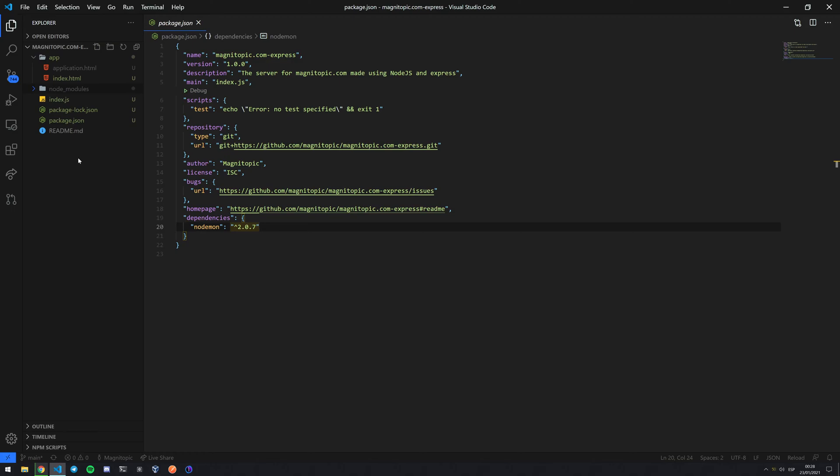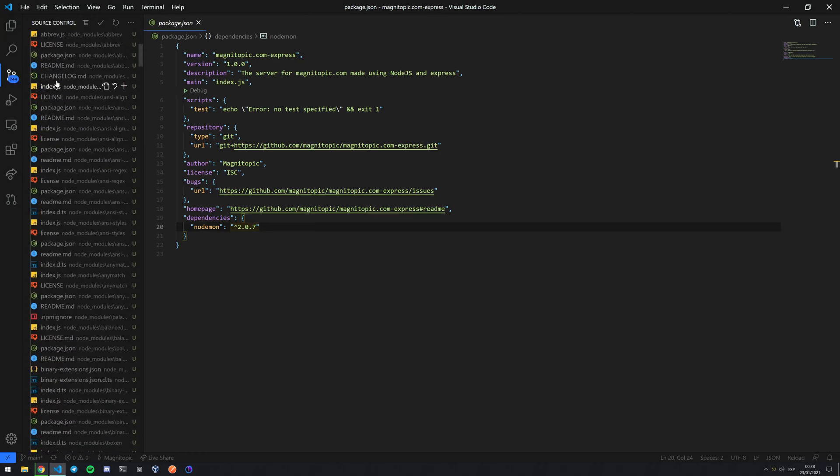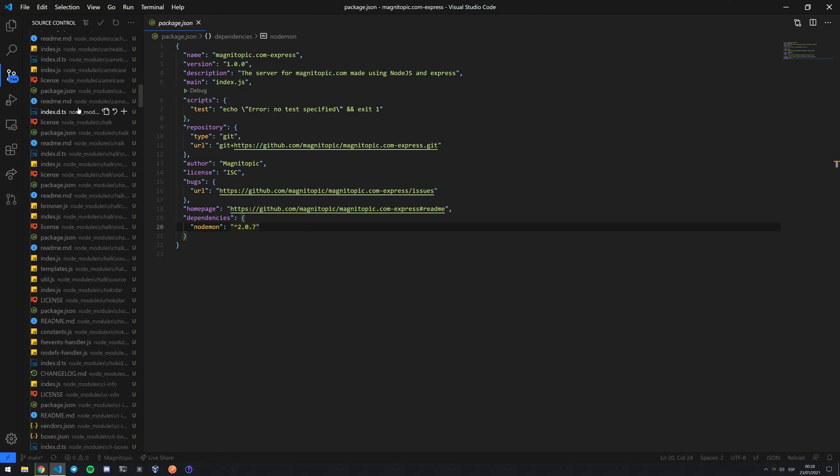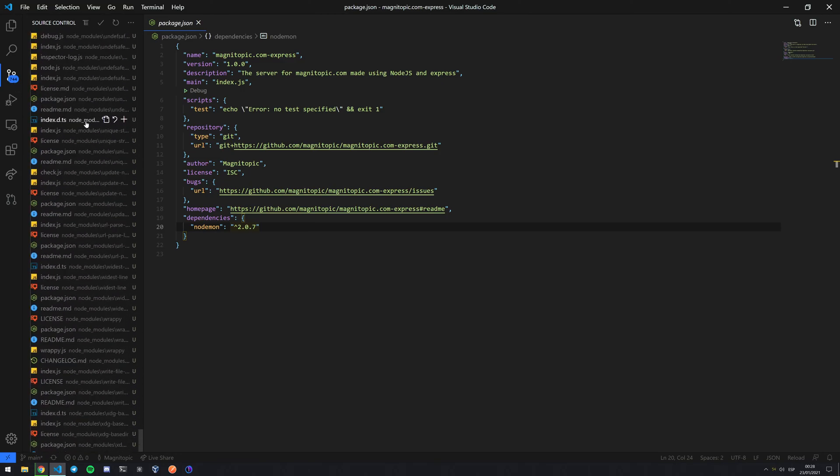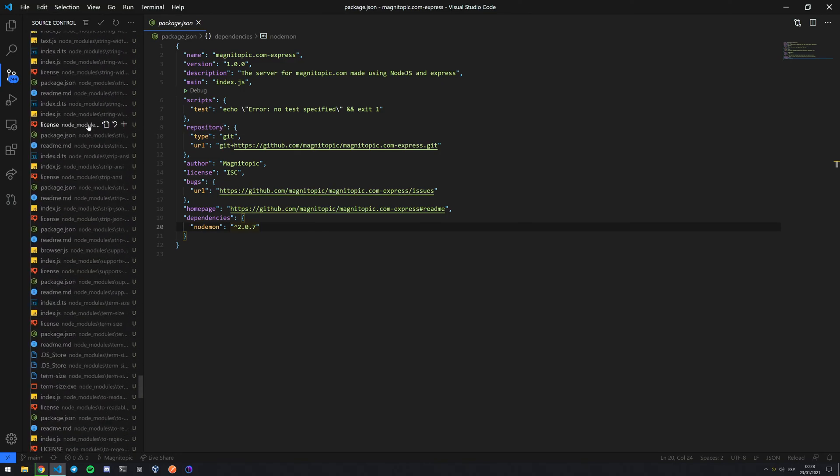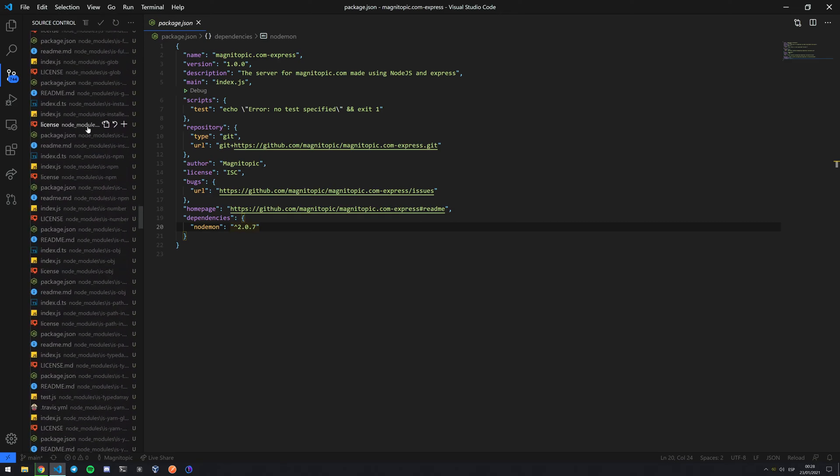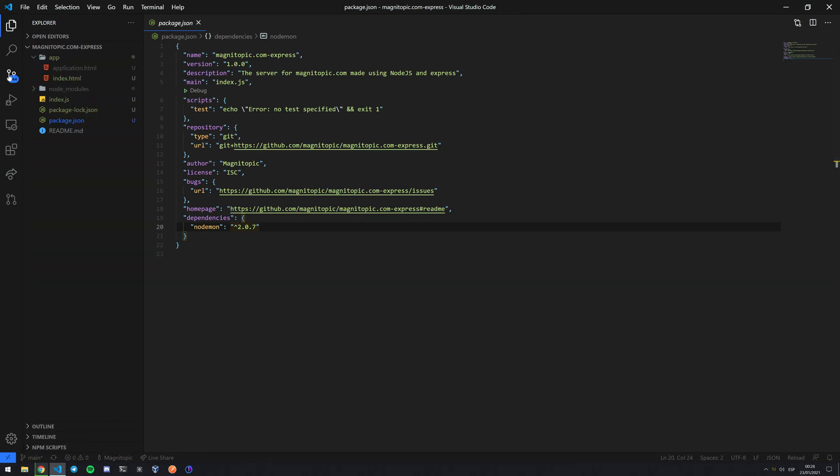So we don't really need node_modules here. And as you can see here in my source control, there are 744 new files that I would be committing to my GitHub. It makes no sense for me to have all of this uploaded since I could just get it from the internet directly.